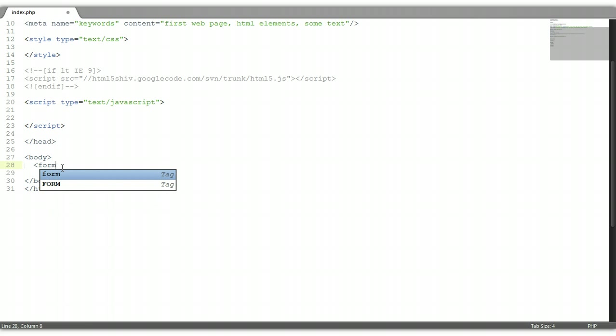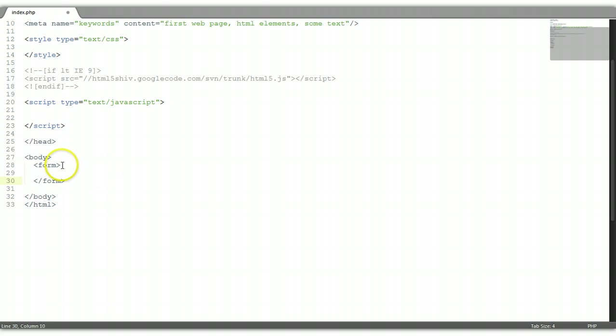Open form, close form tag. We're going to give it an action, we should be right back on this page here, index.php. We're going to give it a method which has to be post so it can hide the data.